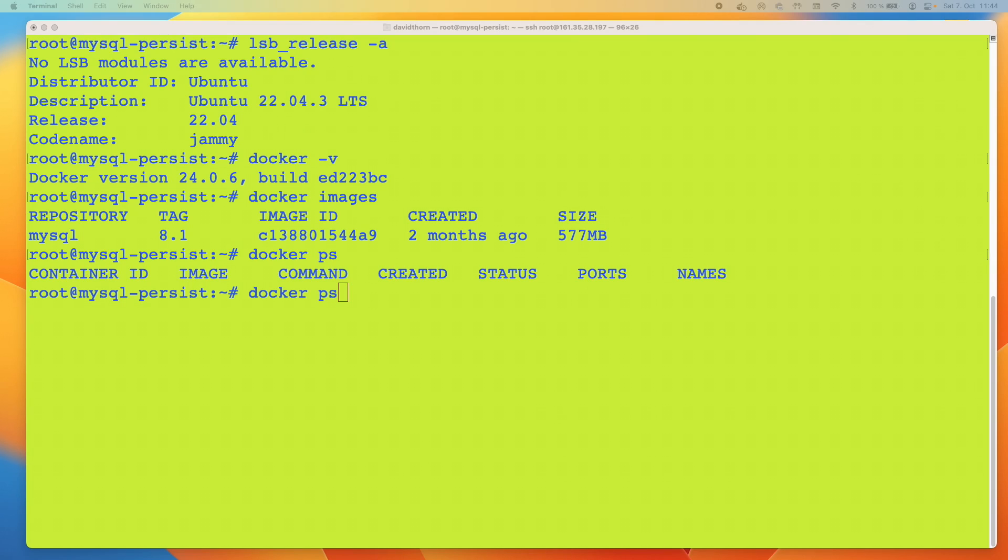Hello and welcome to this video. My name is David Thorn. Today I'm going to show you how to run a MySQL server inside Docker on Ubuntu using persisted data.